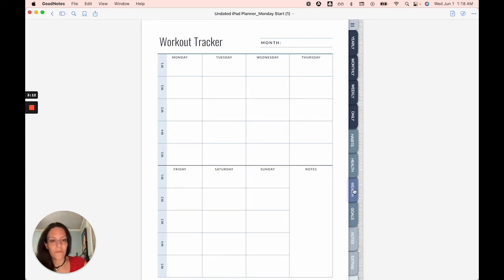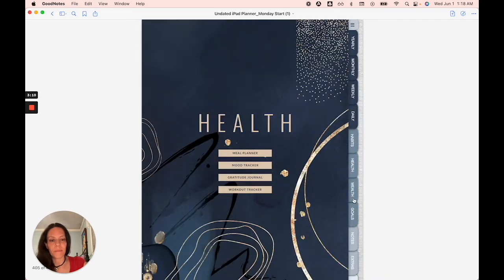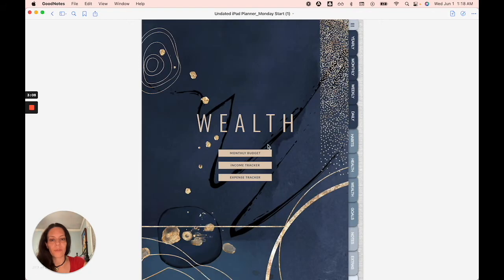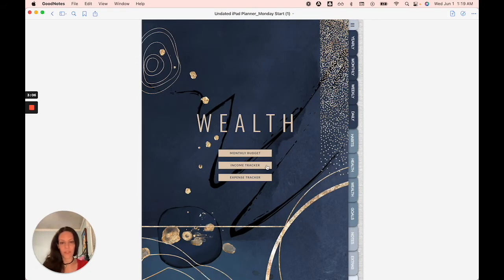Moving forward. You have your wealth section where you can track your monthly budget, your income, your expenses.